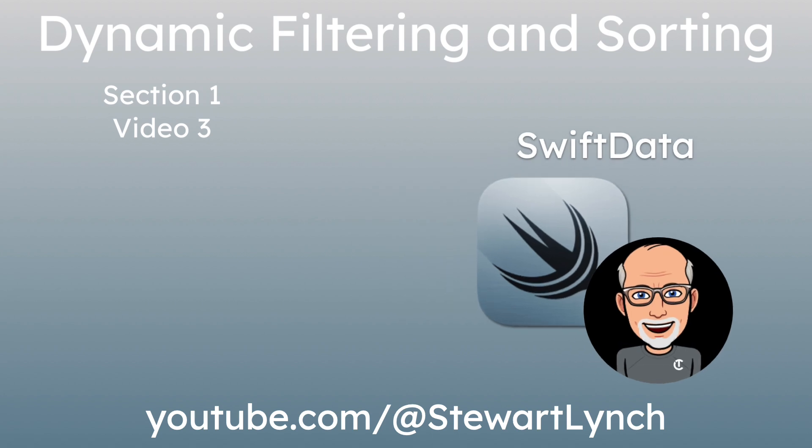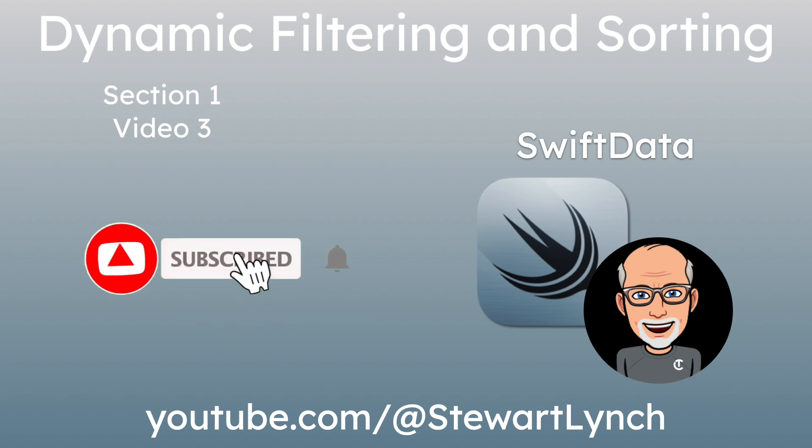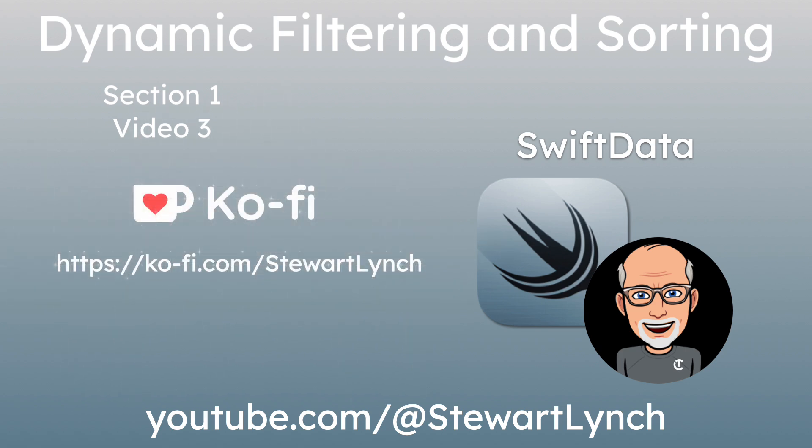I love getting your feedback, so tap the thumbs up button if you enjoyed this video and leave a comment below. Make sure you subscribe to the video and ring that bell to get notifications of new videos. And if you want to support my work, you can buy me a coffee.